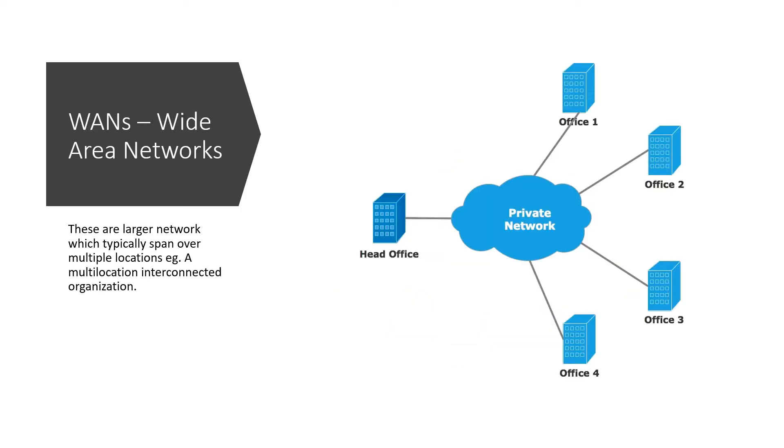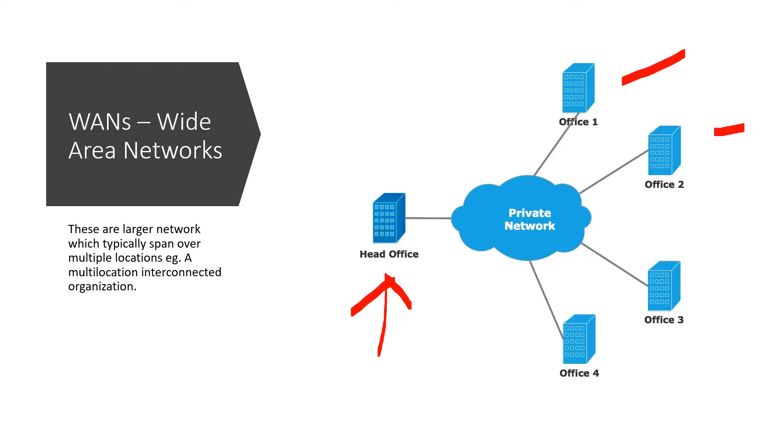On the other hand, wide area networks, these are larger networks which typically span over multiple locations. For example, a company which has several branch offices and one head office. So if we look at the diagram here, we can see one company has a head office and they have several branch offices. Again, similar to a local area network, the head office may have file servers, they may have different types of services that these branch offices would need to access.